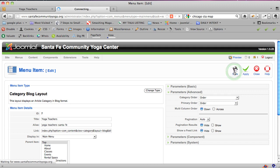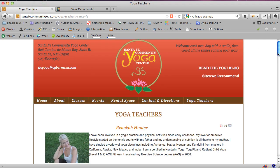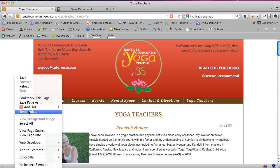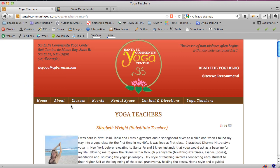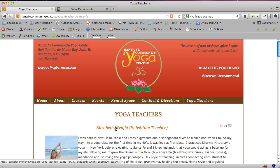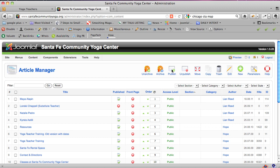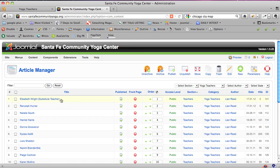I'm going to save this. Now I'll go back to the teachers page and refresh — most browsers let you right-click and then refresh or reload. We now have a different order, which probably reflects the order in the article manager. The first teacher shown is Elizabeth Wright. Going back into the admin area under Content > Article Manager, filtering to the yoga teachers category, we can see that Elizabeth Wright is order number one, followed by Renuka Hunter and Natalie South.